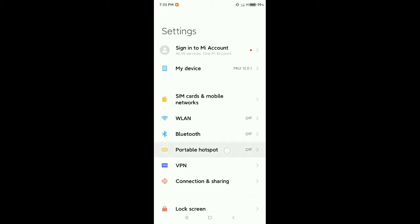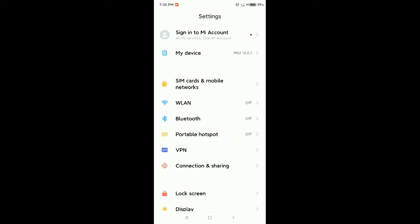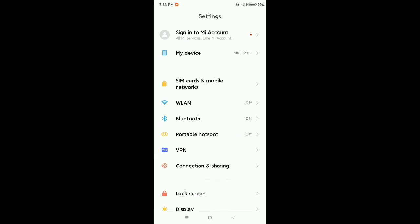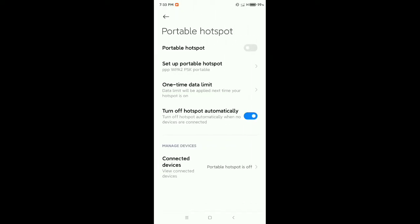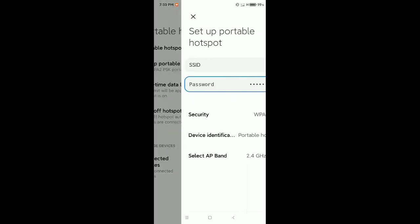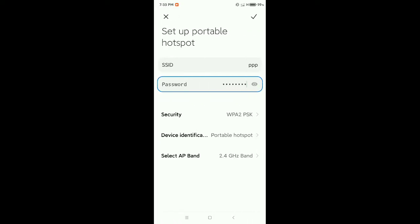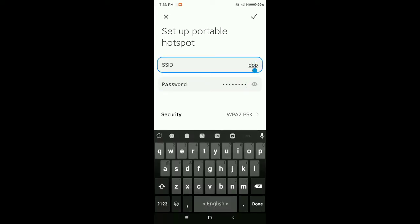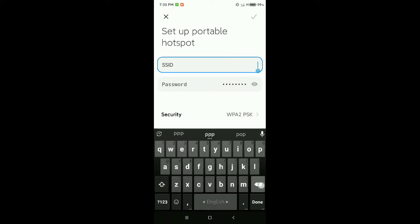My phone has a portable hotspot option — open it. There is a second option called 'Set up portable hotspot.' Open that. You need to give a name to your portable hotspot; the first field is for the name.